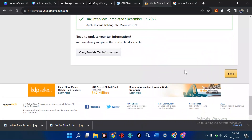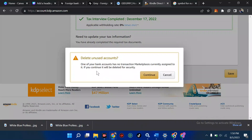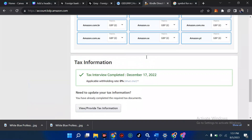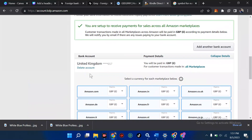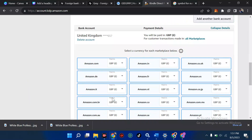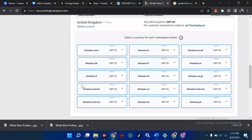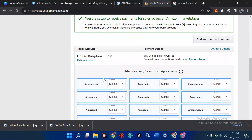Now I'll go back and continue by saving. Scroll down to the end of your screen and click 'Save.' A message says one of your bank accounts has no transaction market currently assigned to it — if you continue, it will be deleted for security reasons. I'm going to click 'Continue.' We have a success message now.